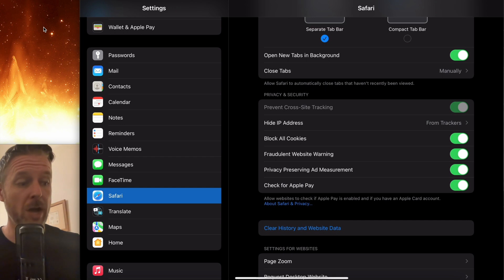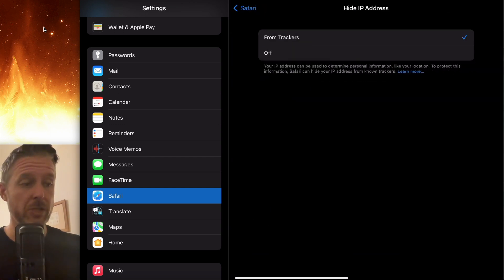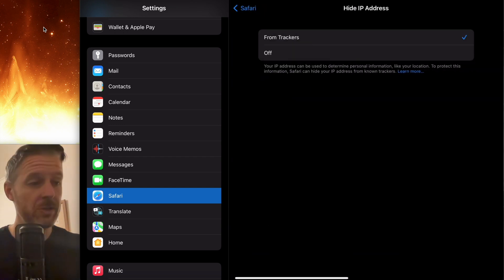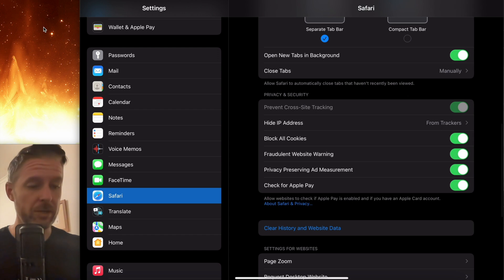And you also want to be hiding your IP address. If you don't have that switched on, if it's set to off, go and switch that on.